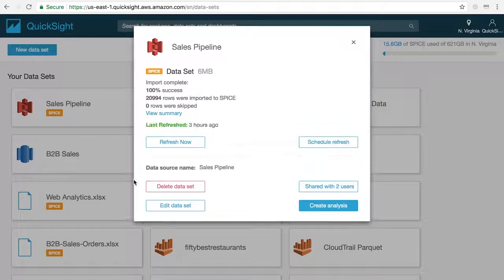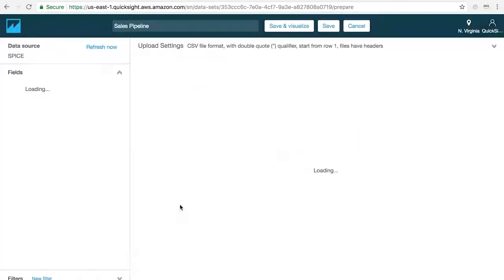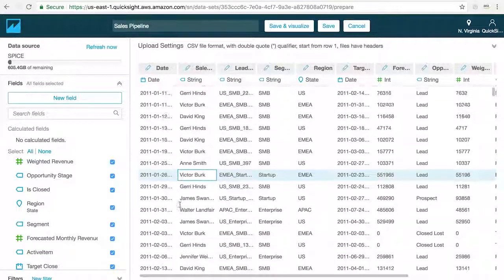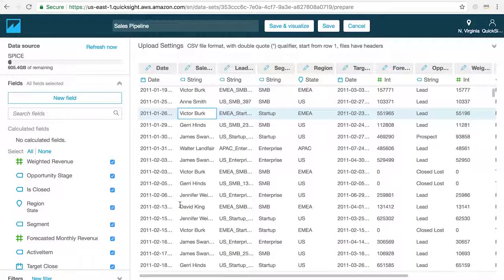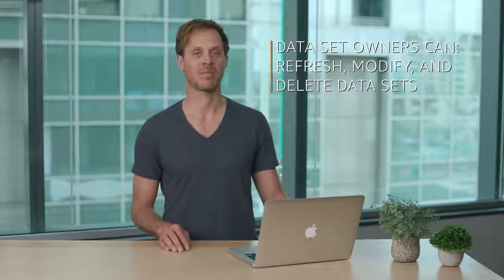It's important to remember that any changes you or other users with ownership permission make to a dataset will affect every analysis or dashboard that's been created from it. This central control provides easy governance over what data is available, when the data is refreshed, and provides you the ability to modify or delete the data in any content across the entire account.